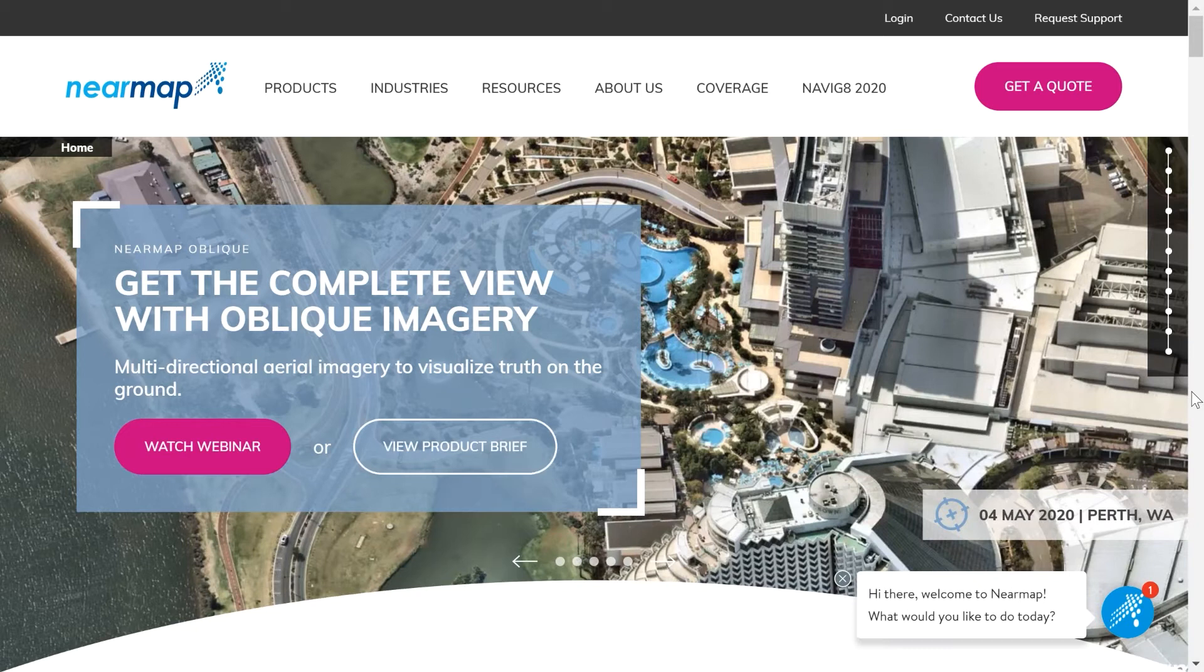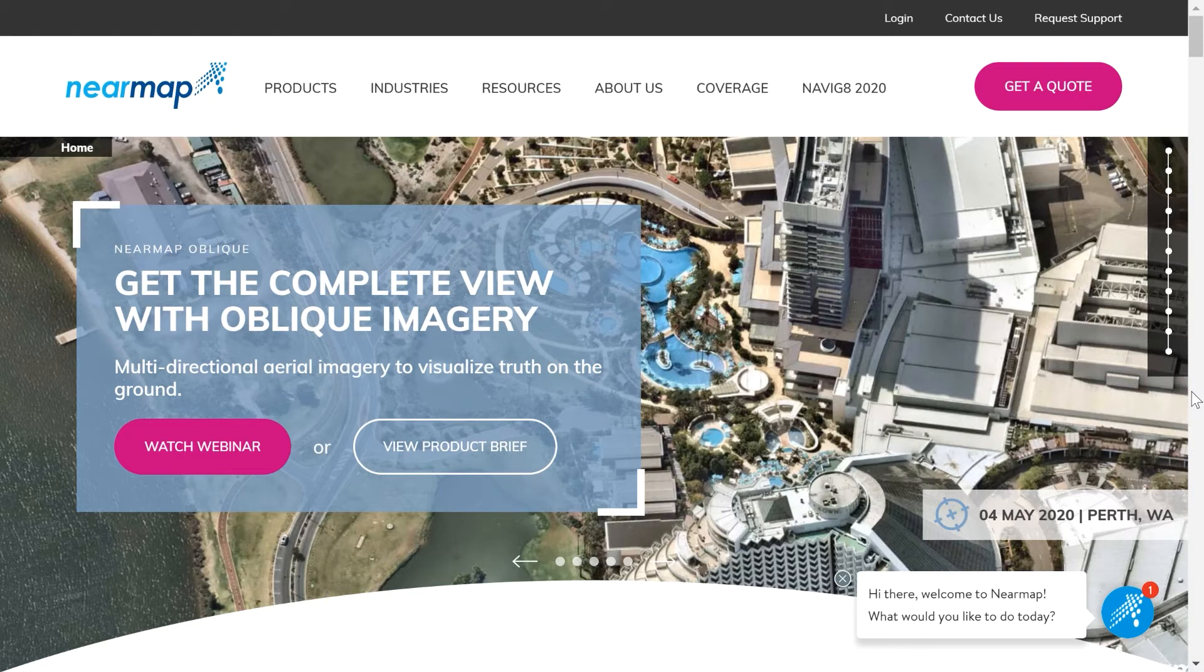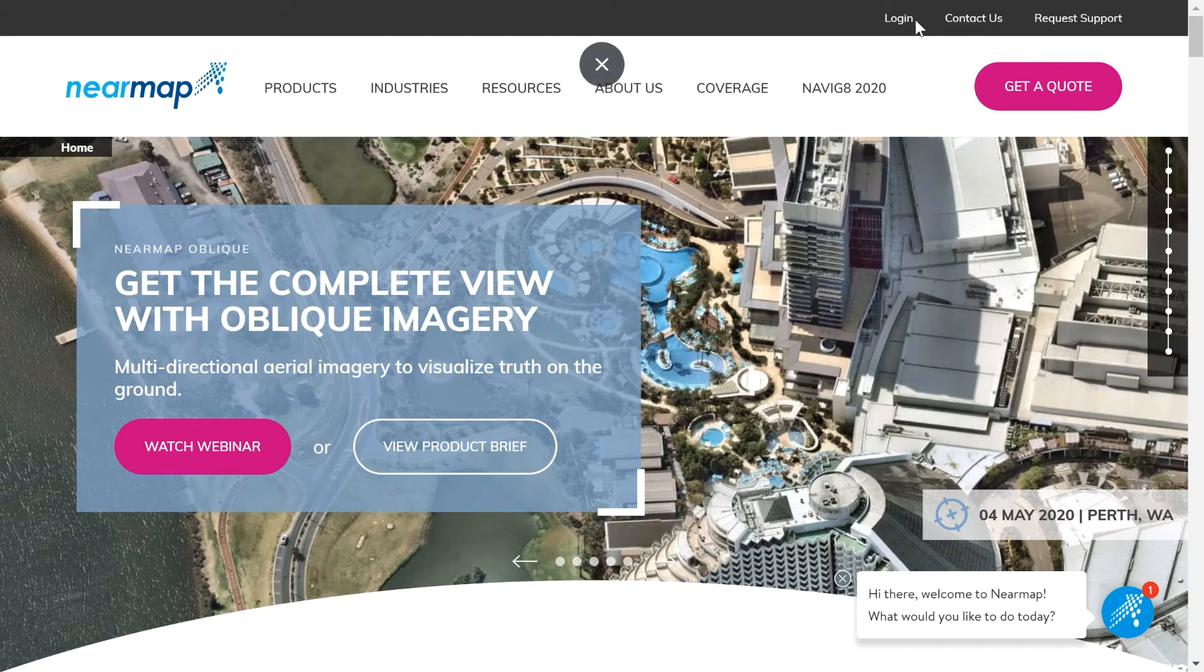You can log in from Open Solar's website or from Nearmap's website, it doesn't matter. But the first time you log in to Nearmap on Open Solar, start from Nearmap. Go to nearmap.com, log in.